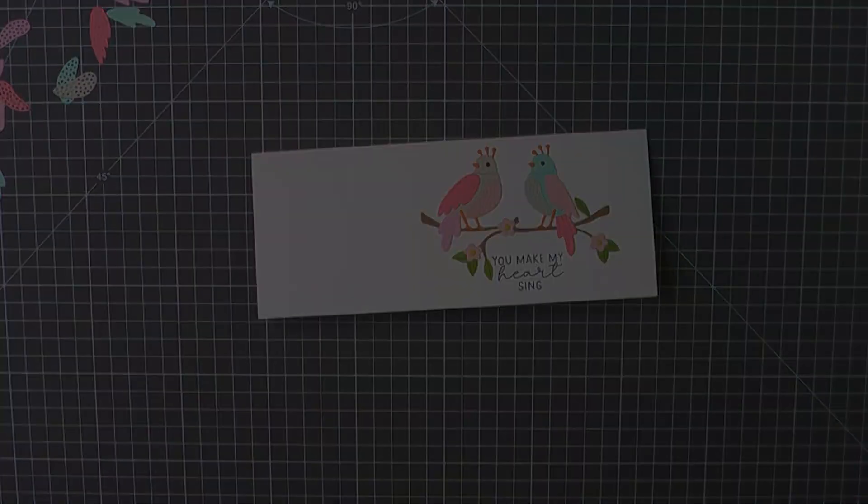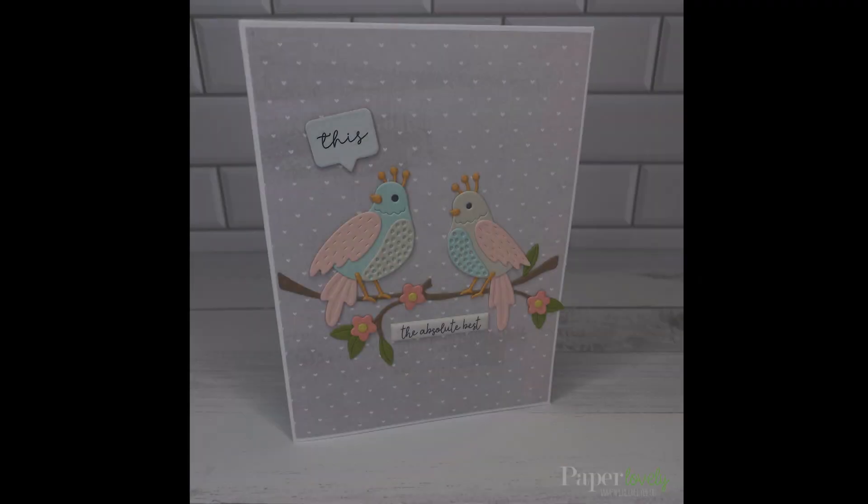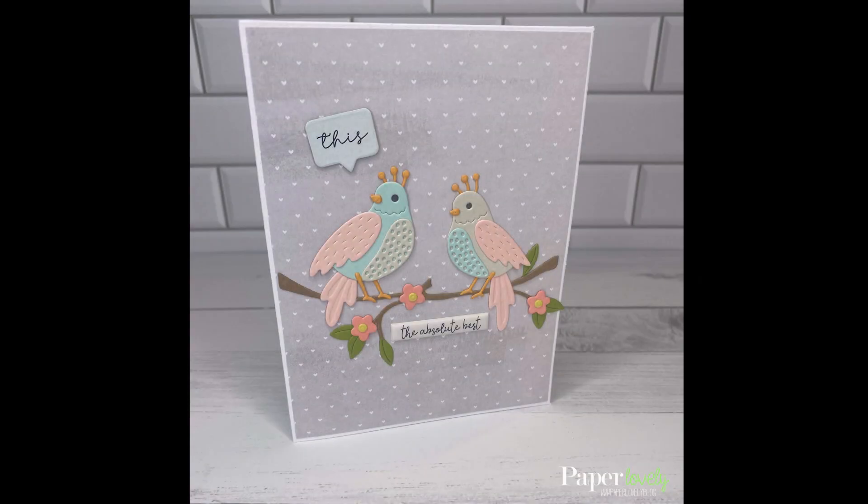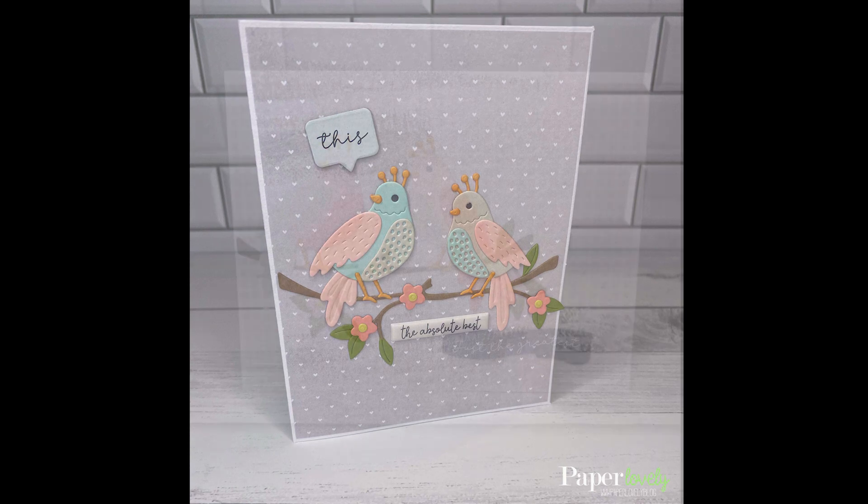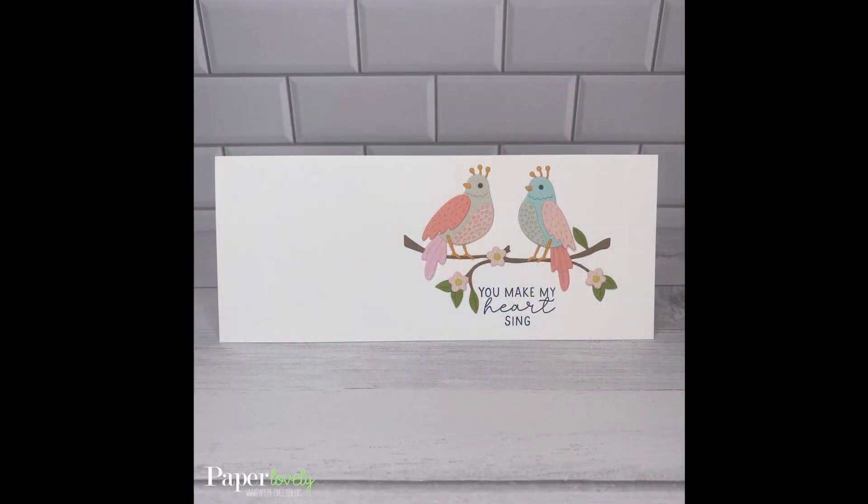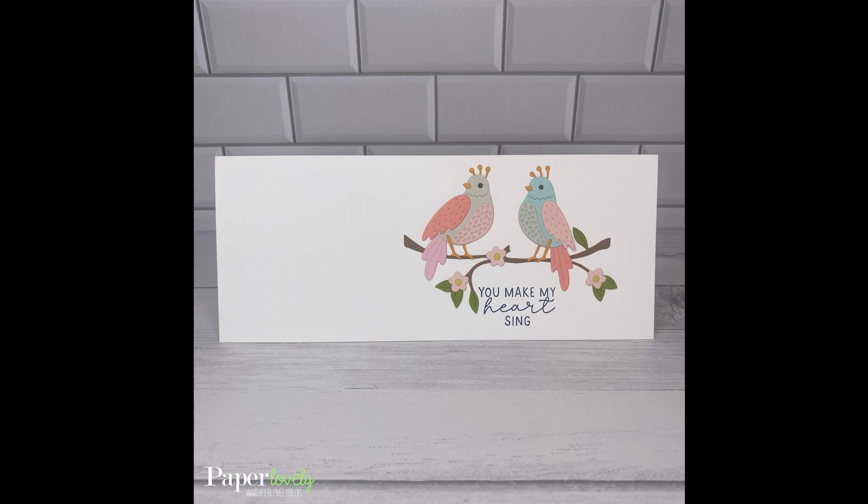Here are a few close-ups of the finished cards. In the description box below, you'll find my blog post, which has additional photos and links to the supplies I used. If you enjoyed the video, please leave me a comment or a thumbs up and subscribe for more. Thanks so much for watching, and I'll see you in the next video.